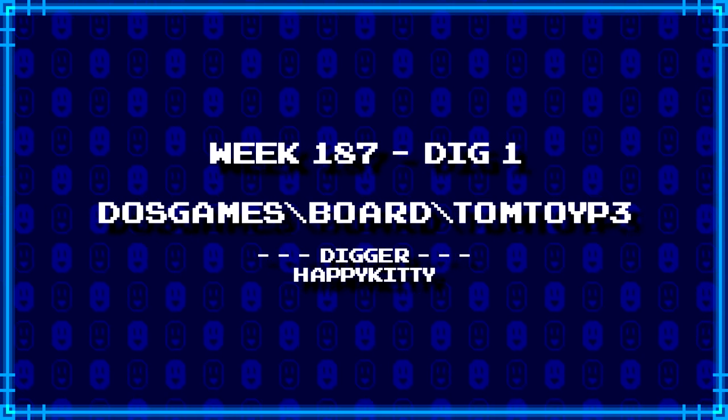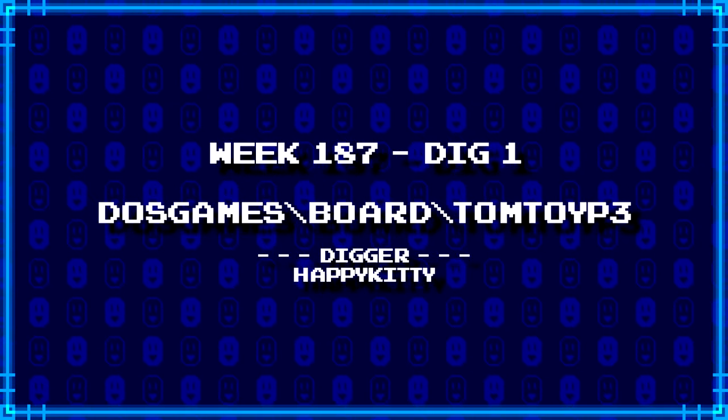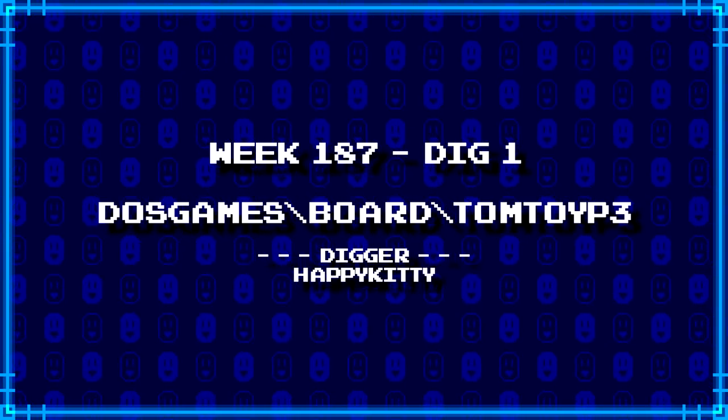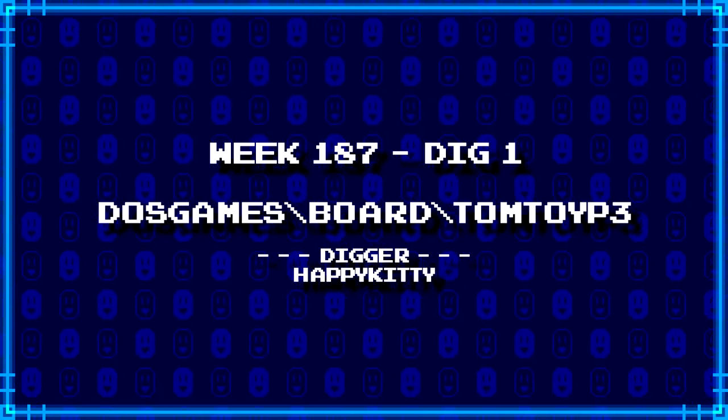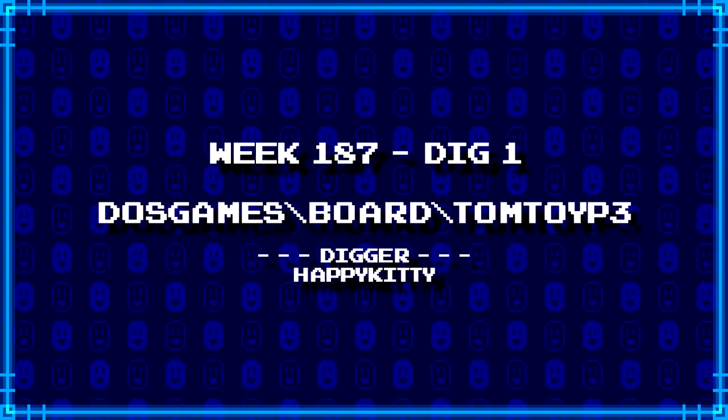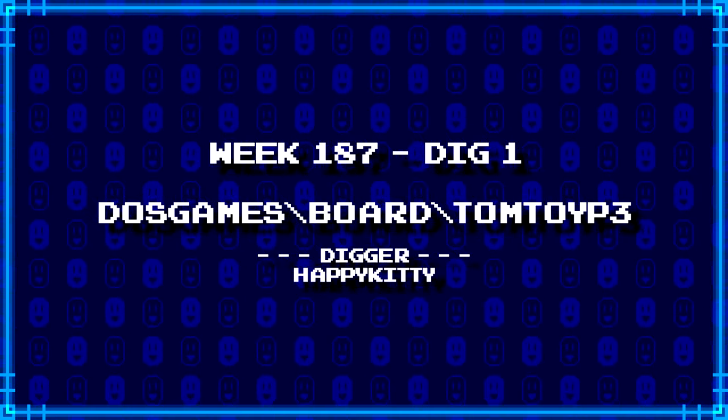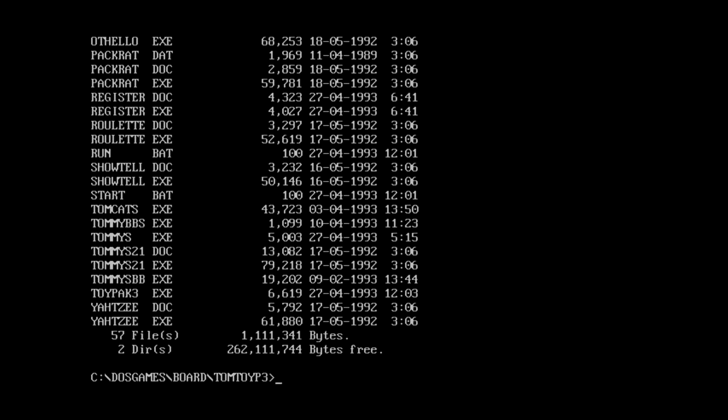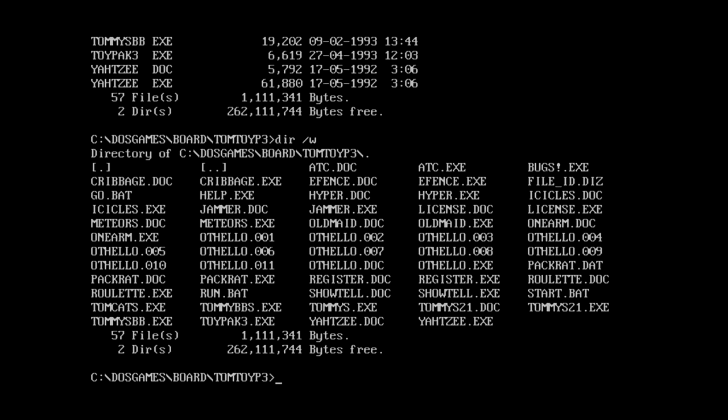First up we have a new digger, Happy Kitty, who's dug up DOSGames.com backslash board backslash TomToyP3. Okay, clearly have some Tommy's Toys stuff here. There's seven files, yep, a whole bunch of games just as expected. I'm not gonna go through every single one of these, so let's just pick a couple or three here. And yeah, so one of these days I'll do a proper Tommy's Toys run through ancient DOS games or something. But for now, let me just take a look at some of these.